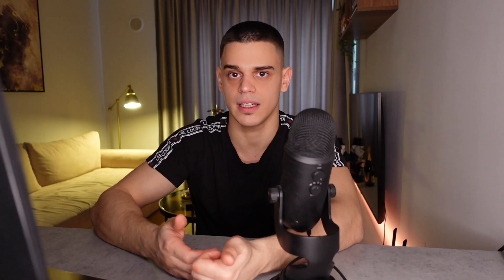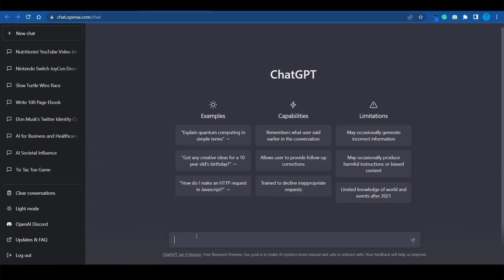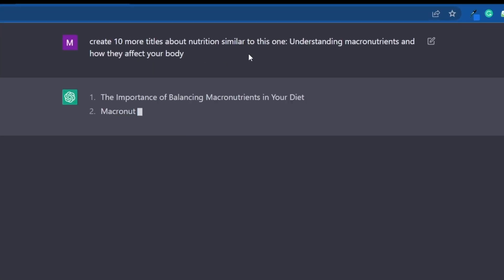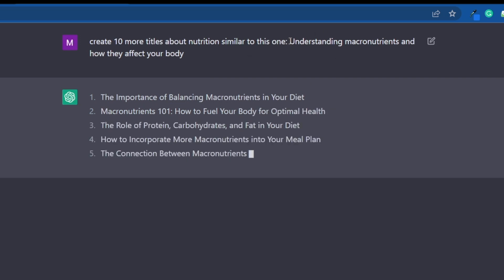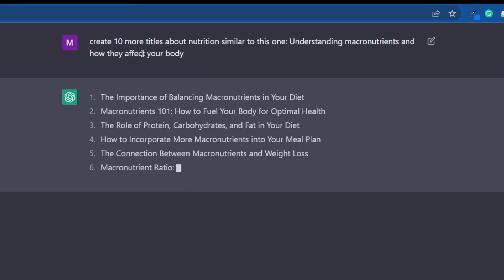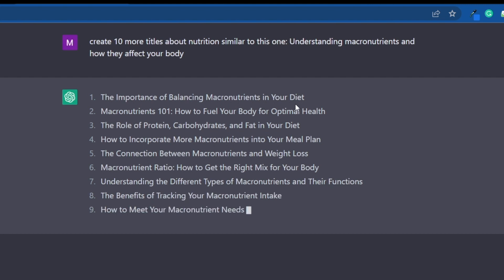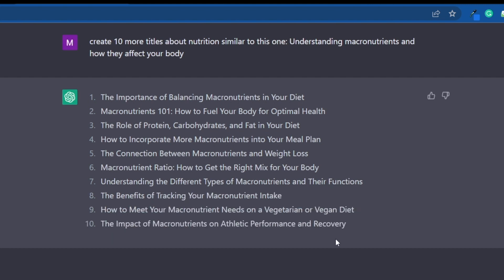Here's what I mean. If the 5th video here ranks out for some reason and it performs a lot better than the others, you want to post similar content. You want to keep posting similar videos to this one. So, I could just copy the title of that clip. And then I'm gonna ask ChatGPT to create 10 more video ideas similar to that one. Look at this. Create 10 more titles about nutrition similar to this one. Understanding macronutrients and how they affect your body. Here's the first one. The importance of balancing macronutrients in your diet. We've got 10 different options here.